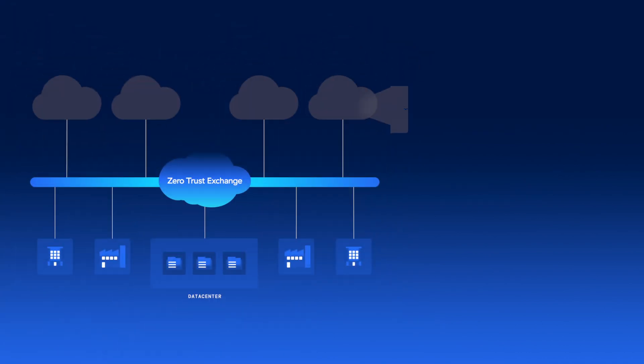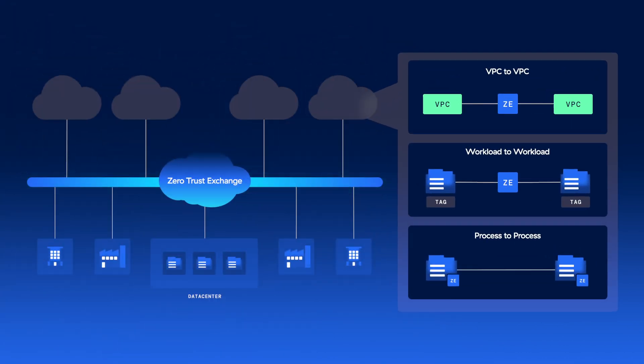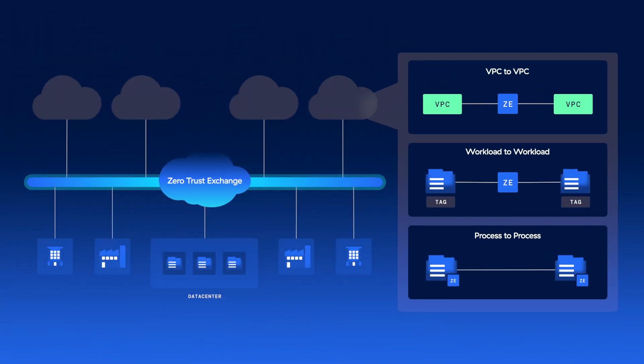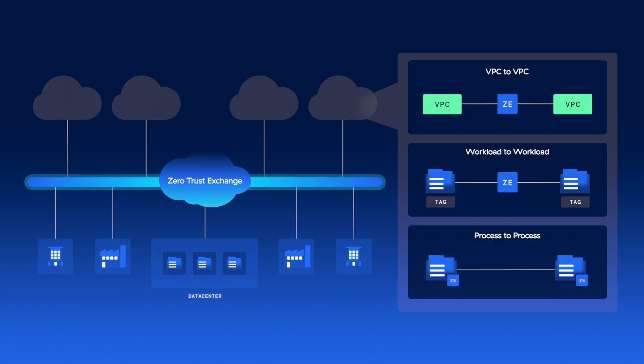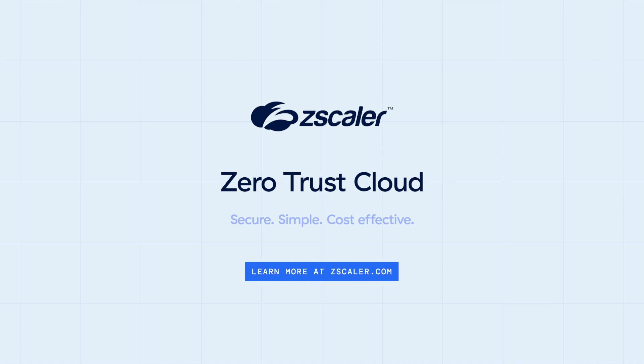Zscaler offers a comprehensive and fully integrated solution that secures and simplifies your hybrid and multi-cloud environment. Learn how you can secure, simplify, and save with Zero Trust Cloud. Learn more at Zscaler.com.